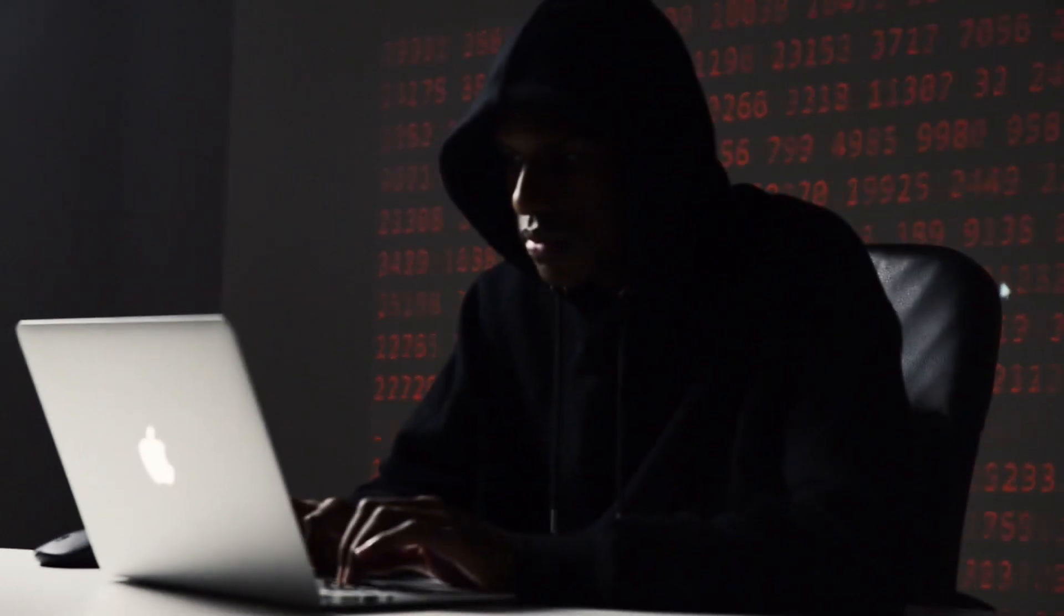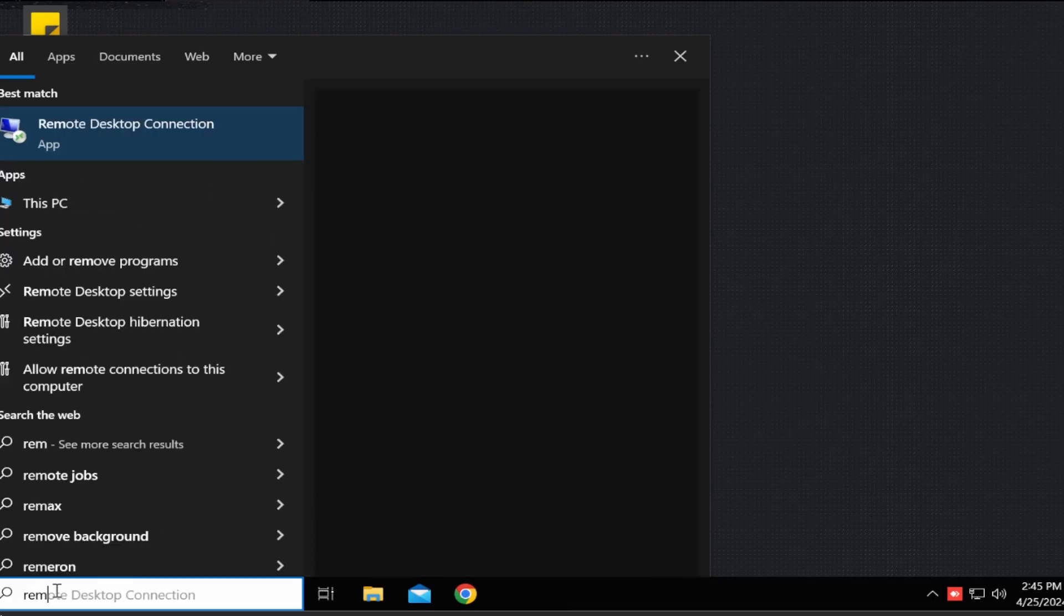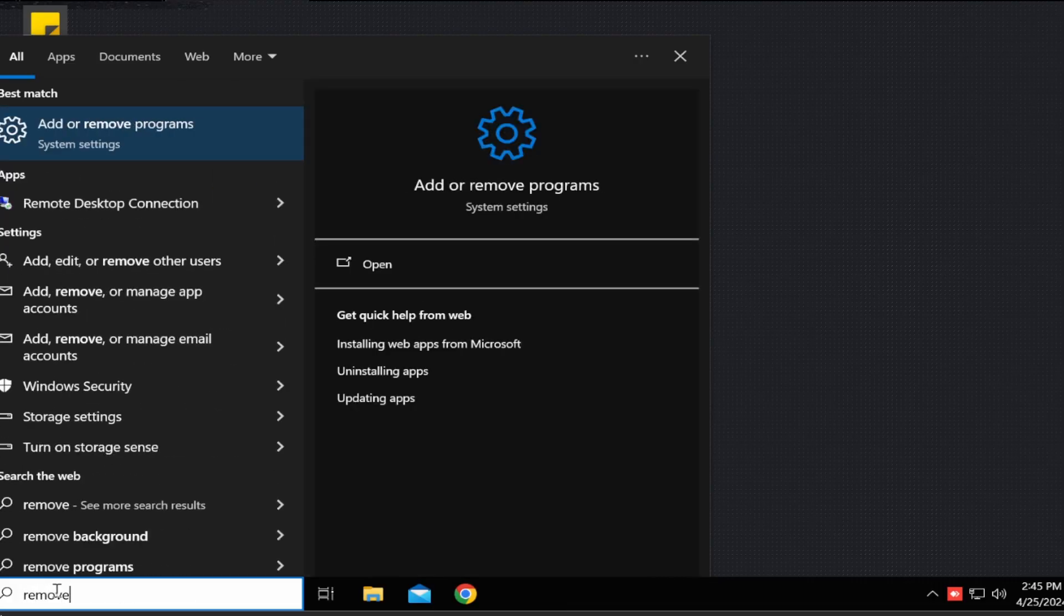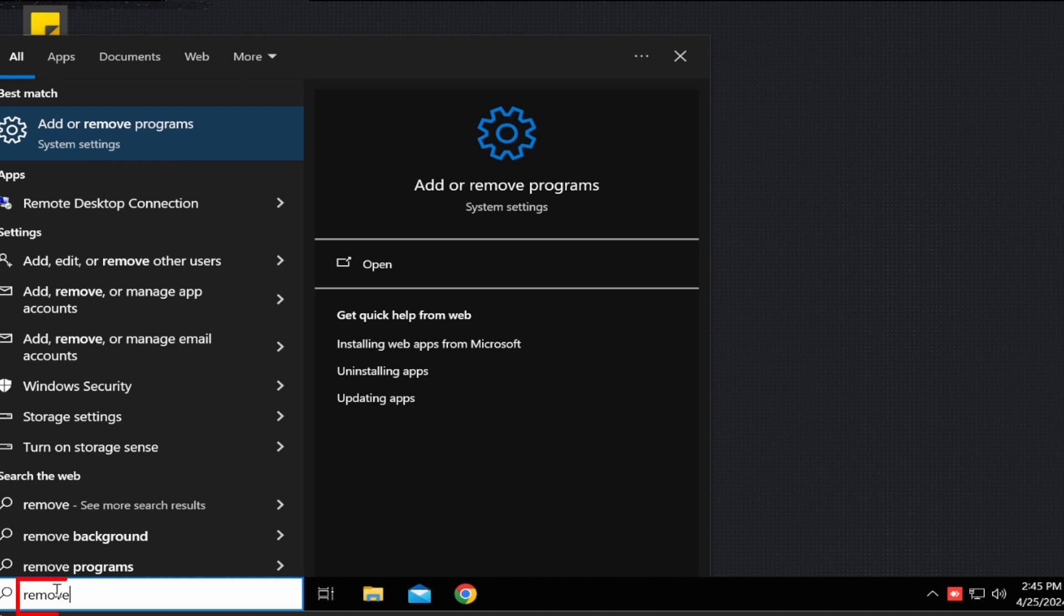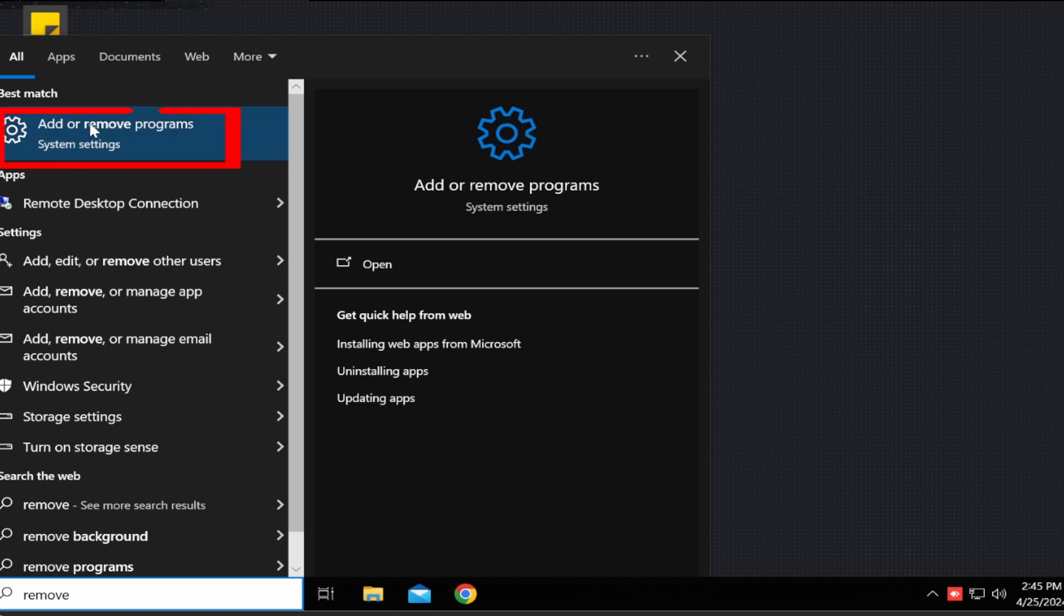Doing this prevents the scammer from seeing what you're doing. Step 2. Type remove in the search area of your taskbar. It's the one with the magnifying glass as seen here. Then choose the option that says add or remove programs.